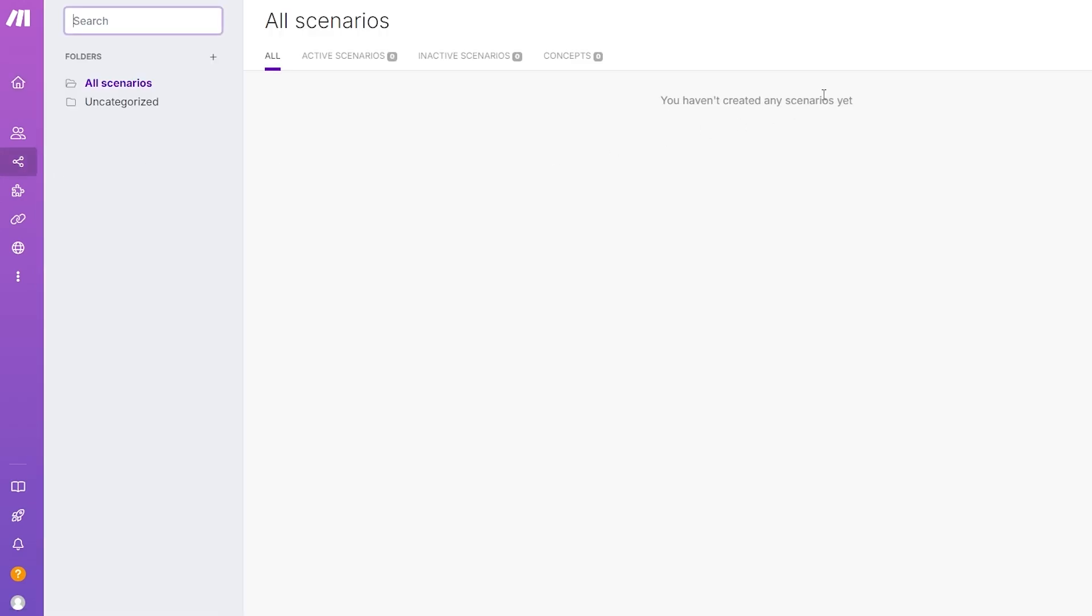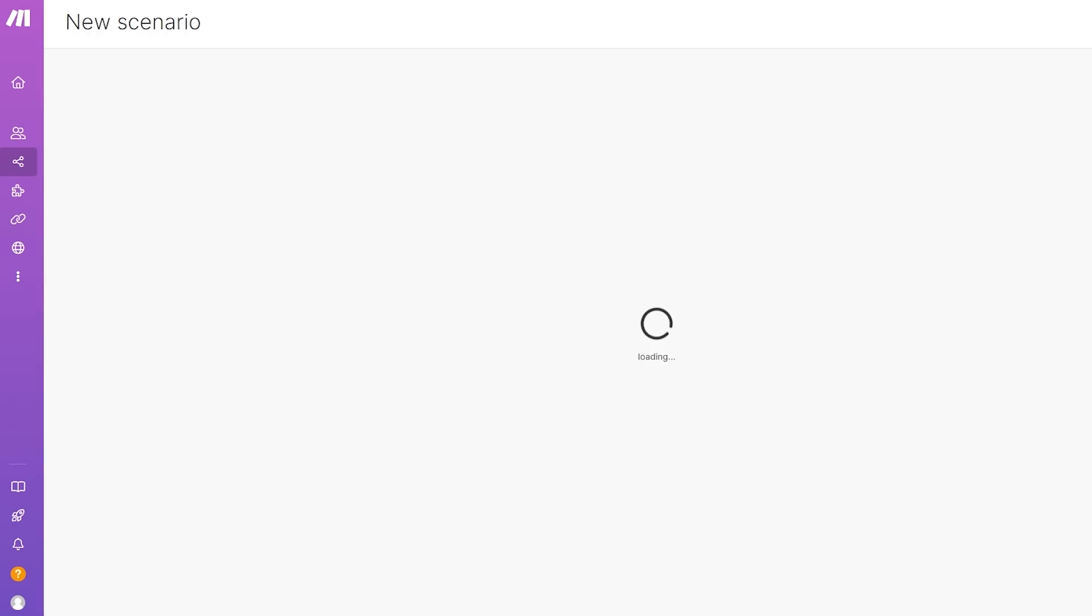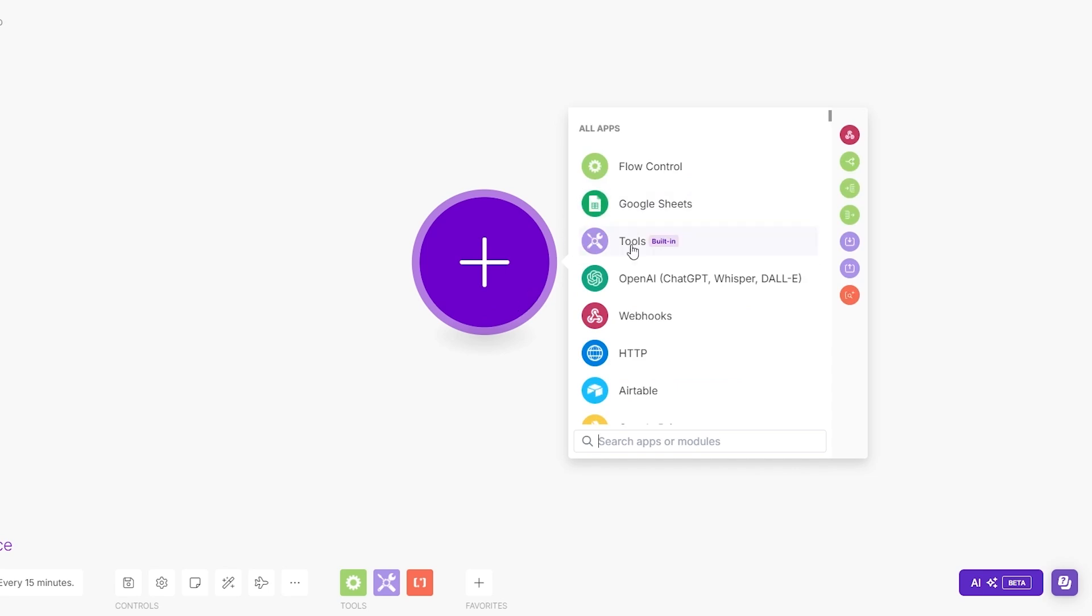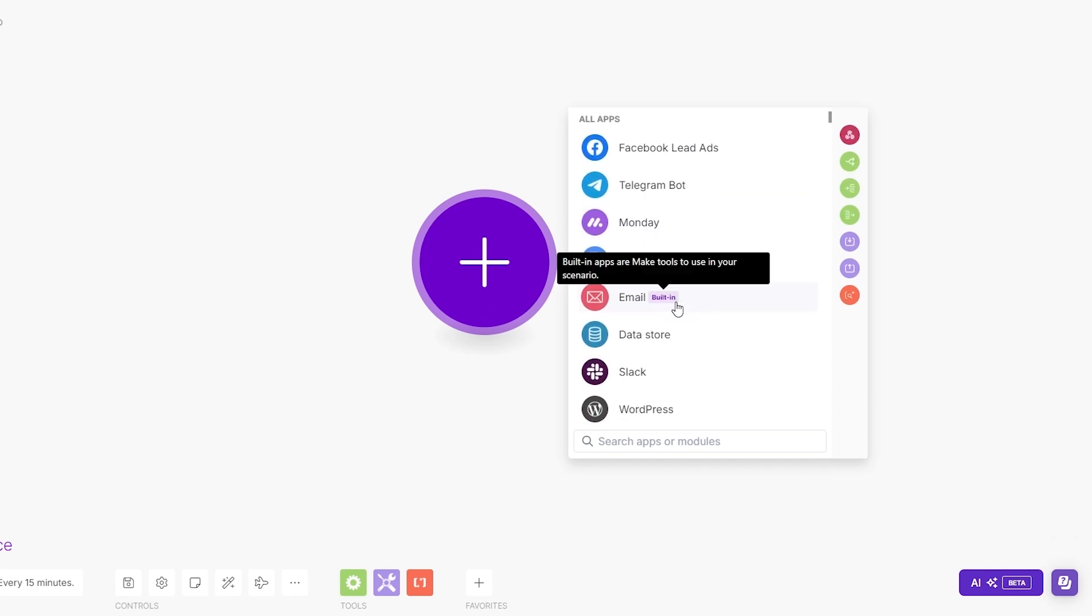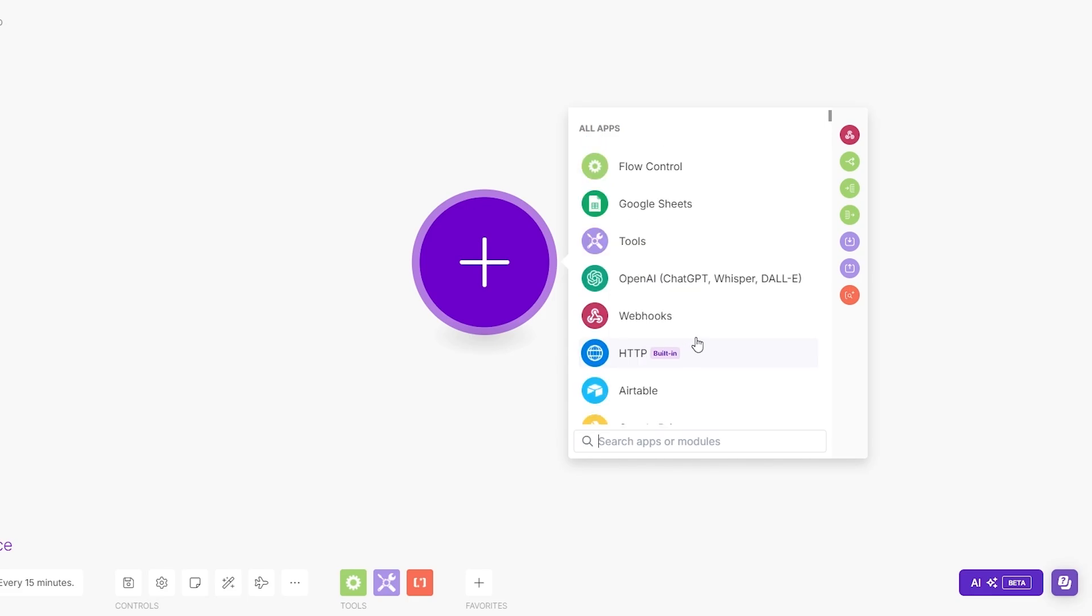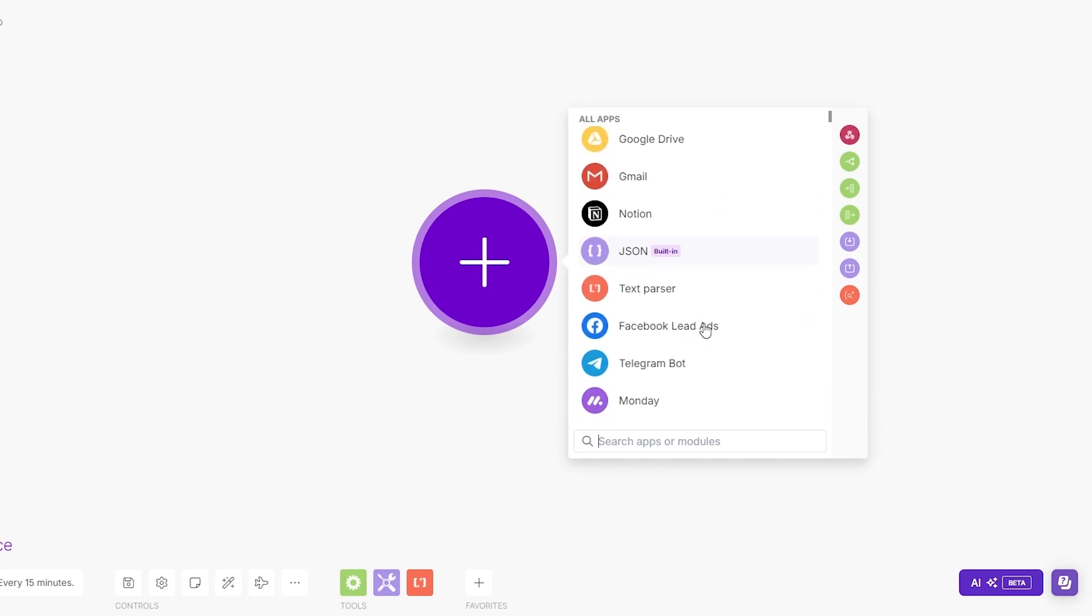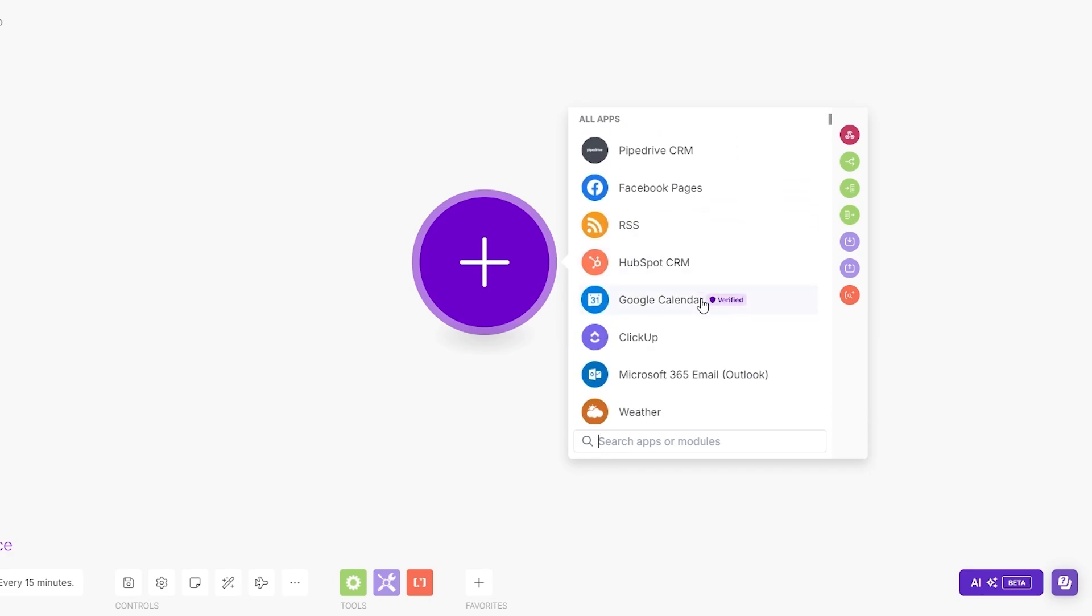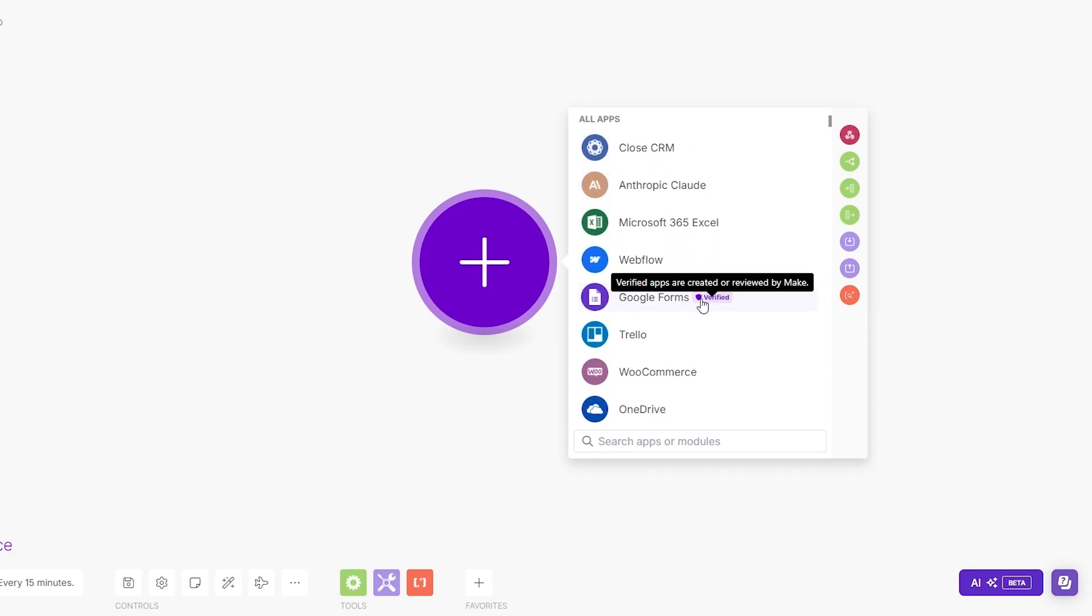If you want more options for scenarios, click on scenarios on the left hand side and you'll see all of them. You can create a brand new scenario by clicking the create new scenario button. Here you can add the application that you want. You can search for different applications.